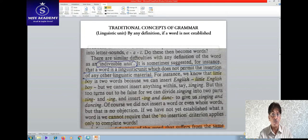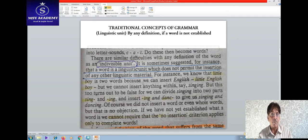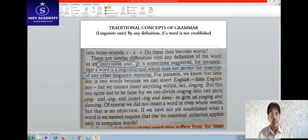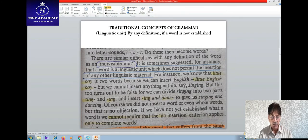It is suggested that a word is a linguistic unit which does not permit the insertion of any other linguistic material — it cannot be divided. We know 'the little boy' is two words because we can insert 'English': 'the little English boy.' But we cannot insert anything within a word like 'singing.' A word may have other words inserted between words as seen in writing convention through spaces, but what about a word like 'singing'? This turns out to be false, for we can divide 'singing' into two parts.